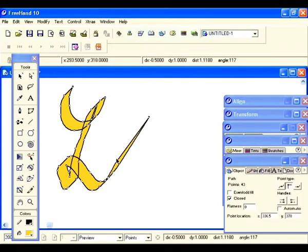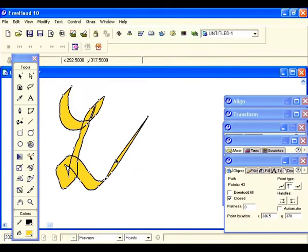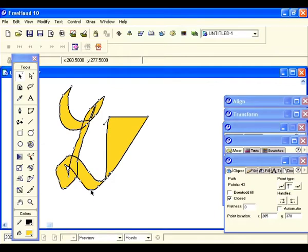Just grab it and do whatever you want — make it as wild or as subtle as you like once again.